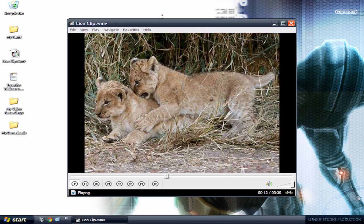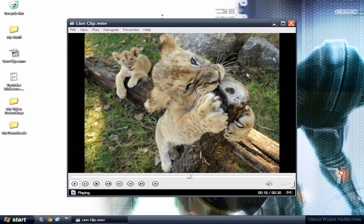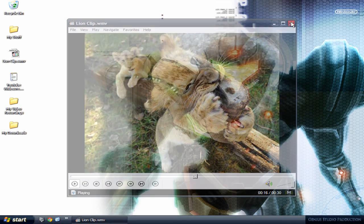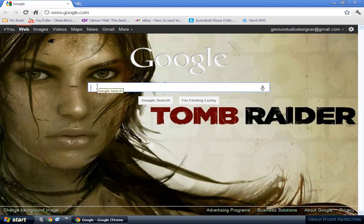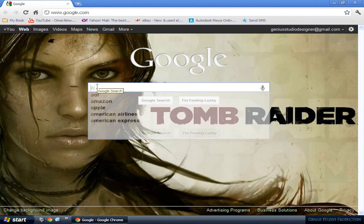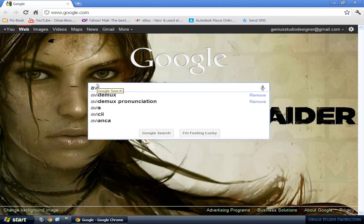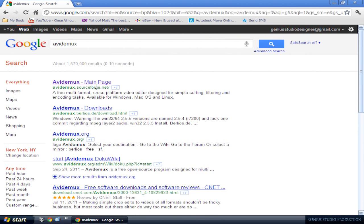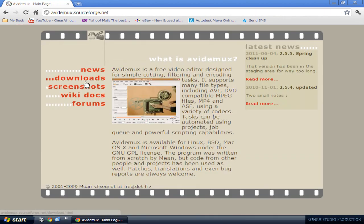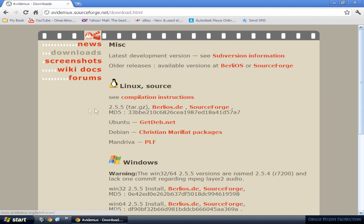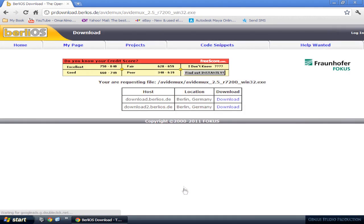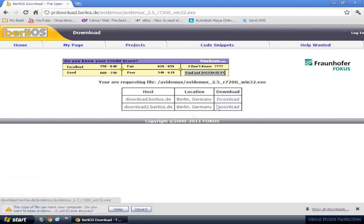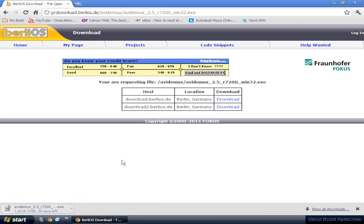Go to Google and search for Avidemux. Go to the main page, the first one. Go to downloads and right here choose your format. In this case I use Windows. Choose any of these two sources and any of these downloads. I'm gonna download and install it so you can see what it looks like. Give it a second to download.